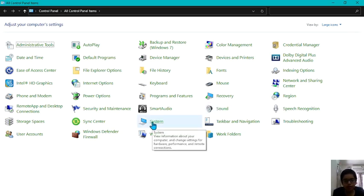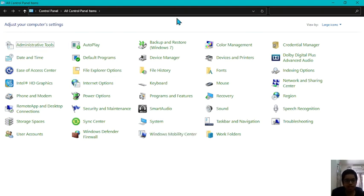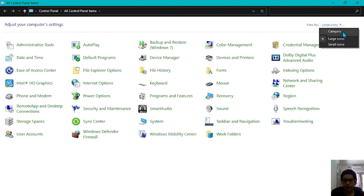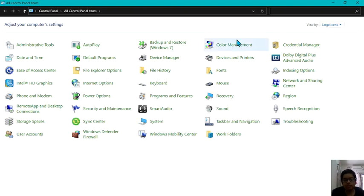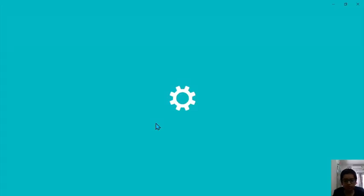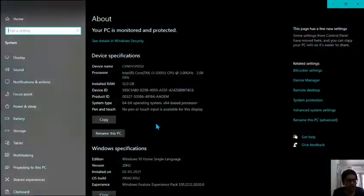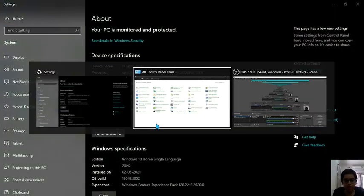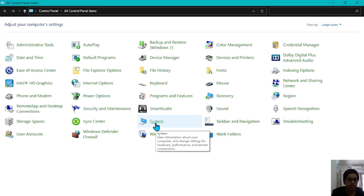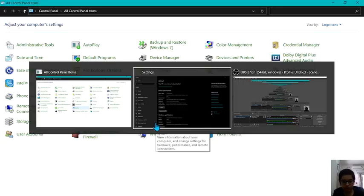Now if you don't see system or these type of buttons that might be because of the way you are viewing control panel. So from category click on large icons. Then click on system.